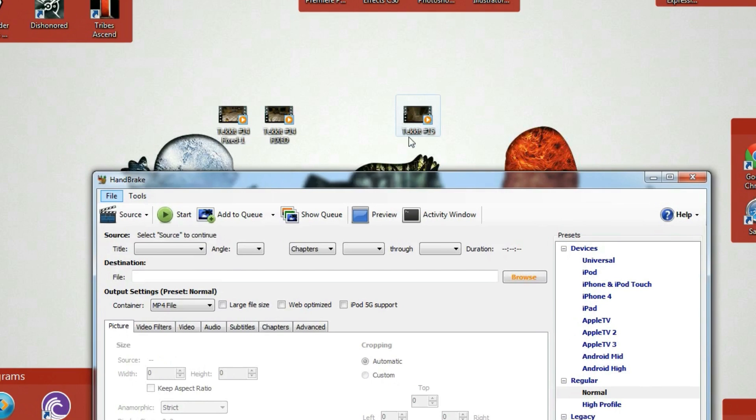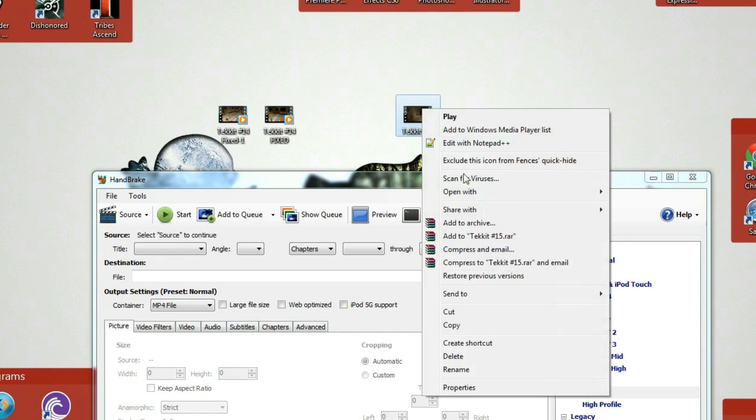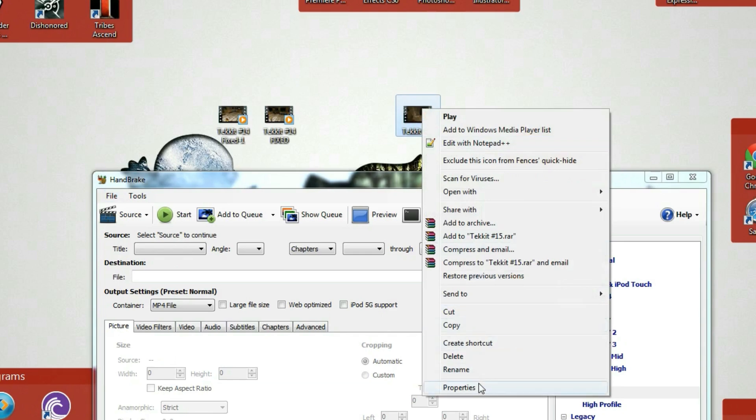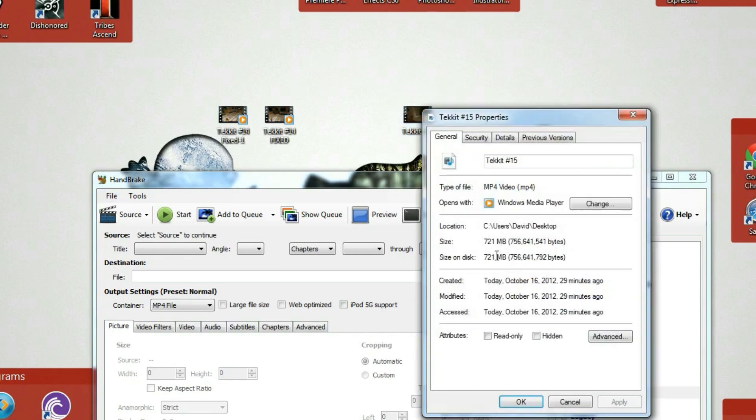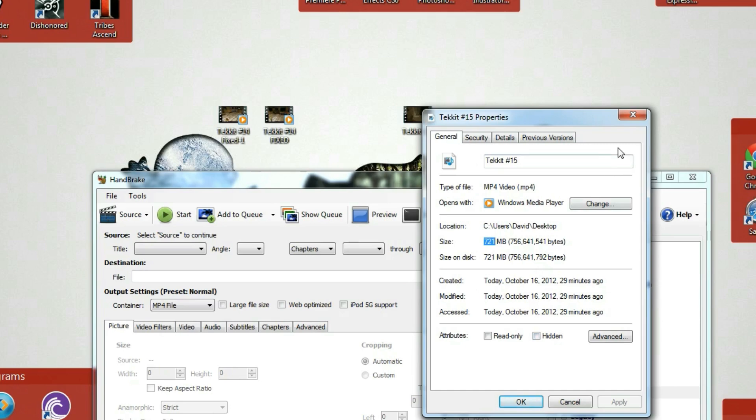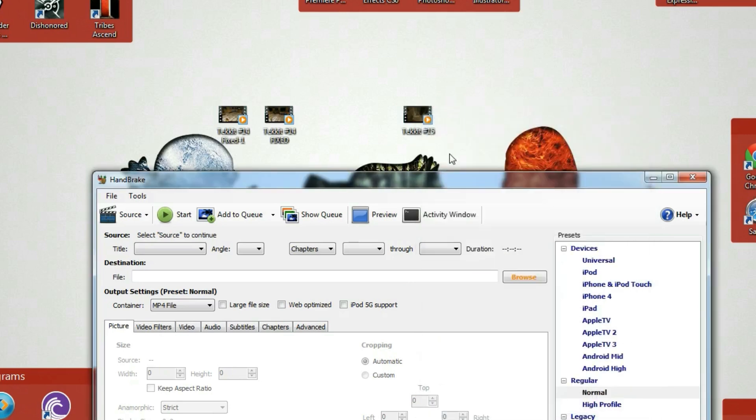This is going to be on my Minecraft channel. This is what I use to upload it. So here's TechIt number 15. I have not compressed this yet. So currently it is 721 megabytes. It's not that big, but I would like to get that compressed even smaller so that I can upload it faster.